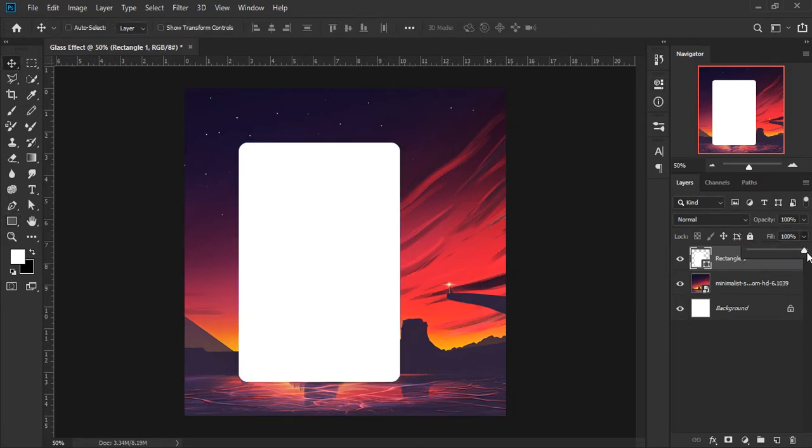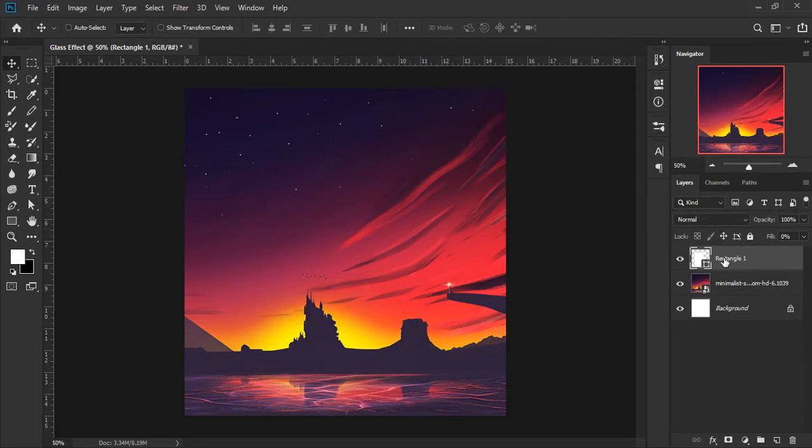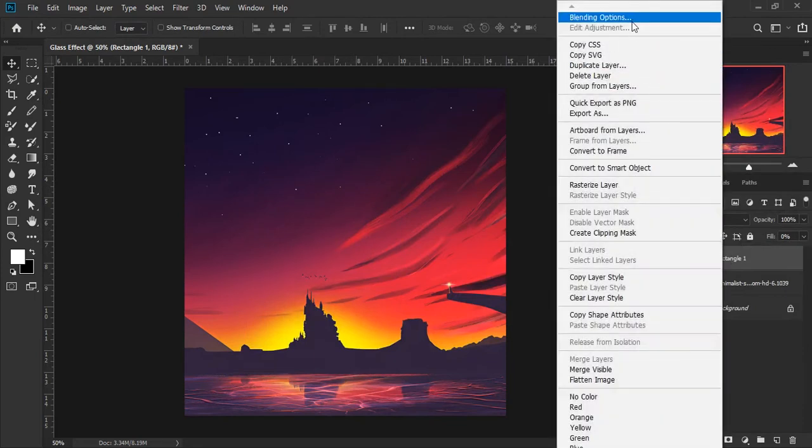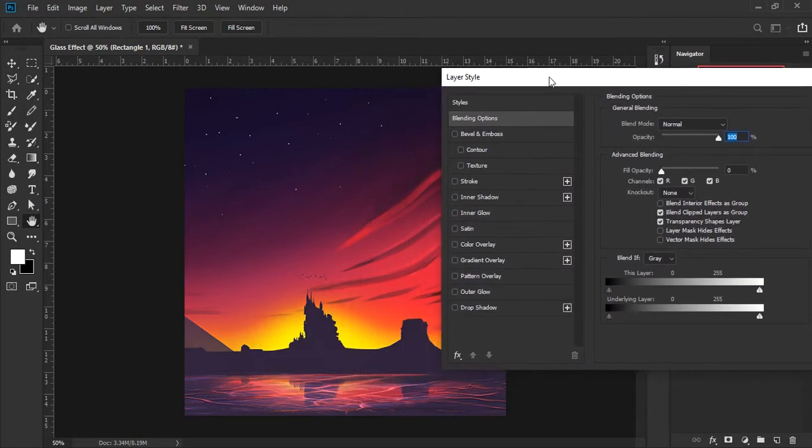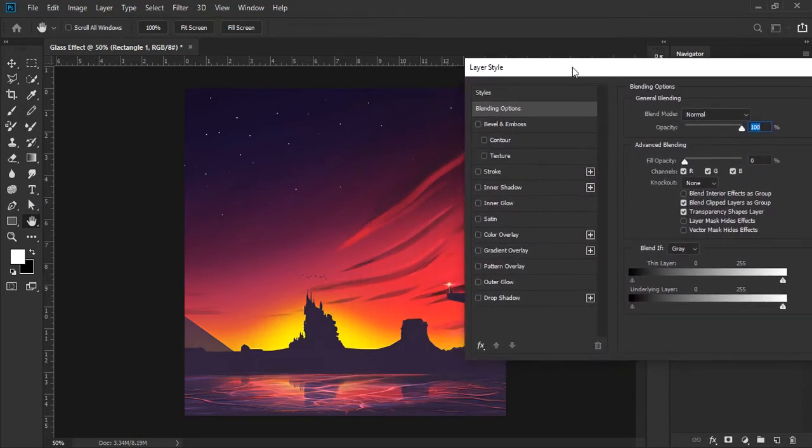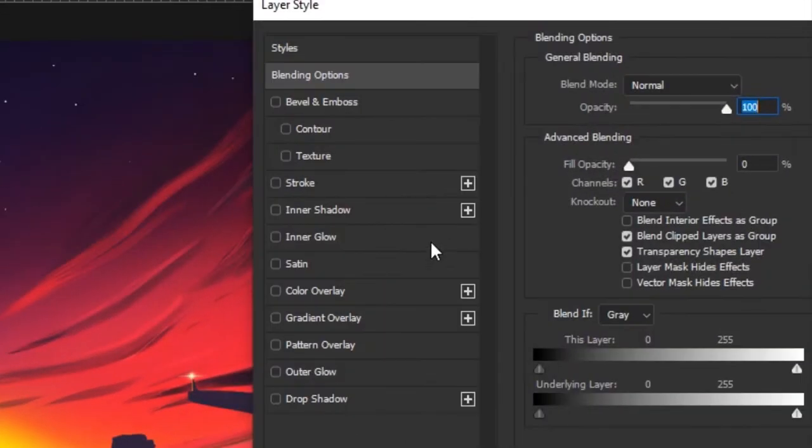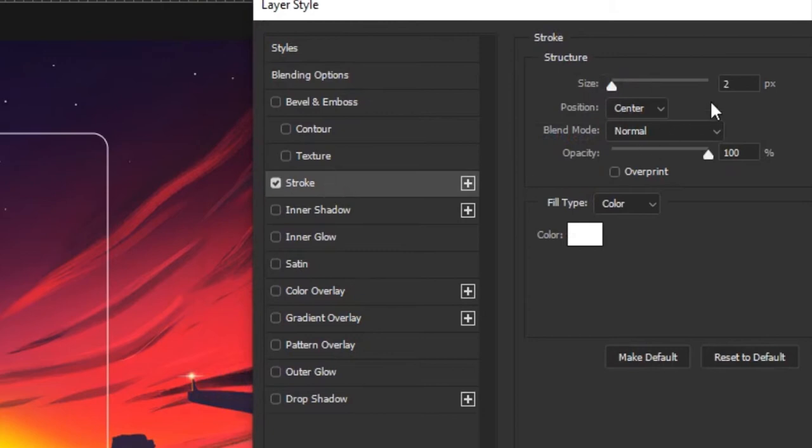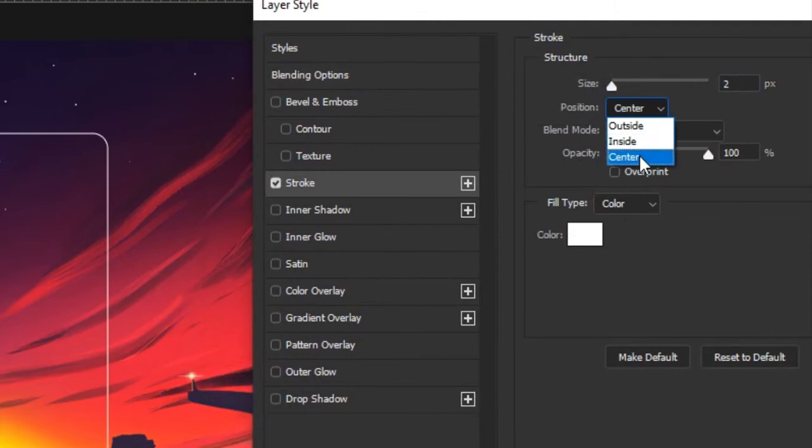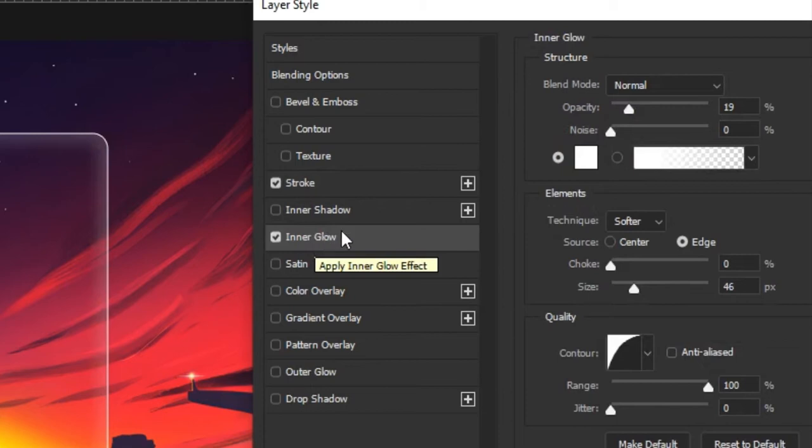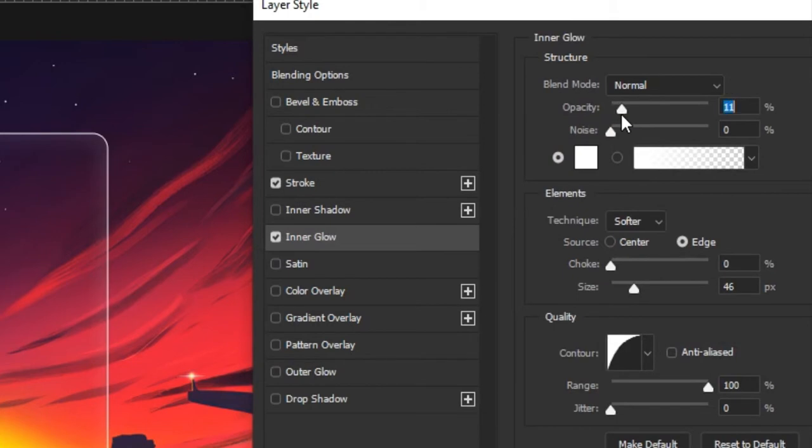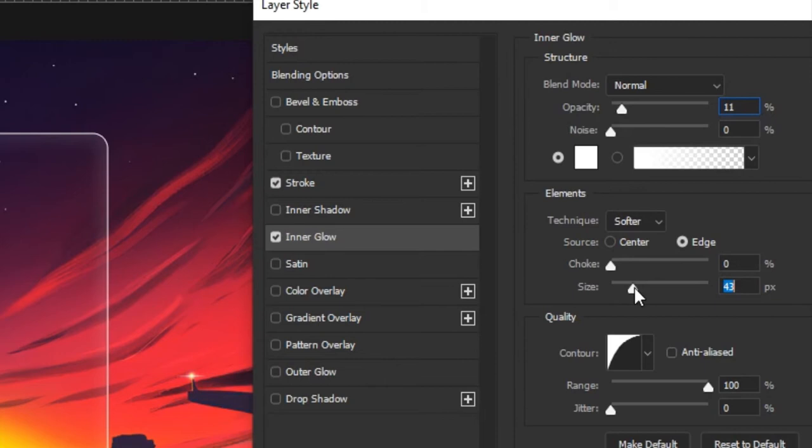Decrease fill to zero percent and go to the blending mode. Give stroke size 2 pixels and position as center. Open inner glow and take opacity like 11 percent, also as you want. Source size 49 pixels and range 91 percent.